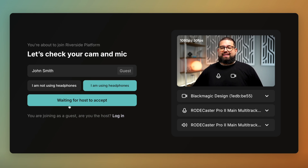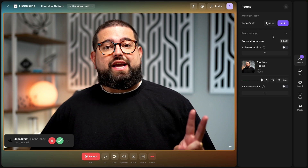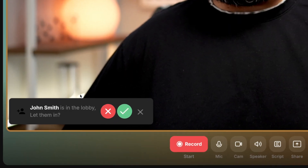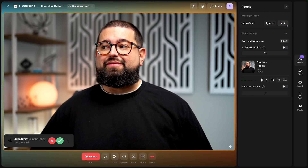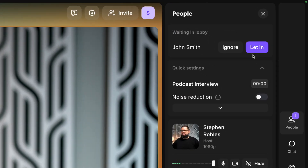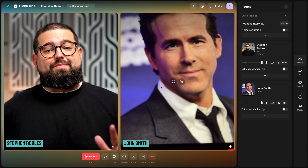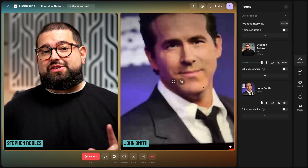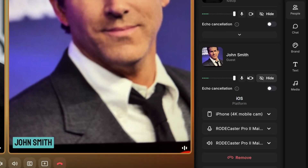Because I have the waiting room enabled, my guest will see 'waiting for host to accept.' On the host side I'll get notifications in two ways: in the bottom left corner I'll see the name of the guest trying to join, and I can also see in the People tab whoever is waiting for me to let them in. I can ignore or click 'let them in,' and now my guest has joined the studio. I can quickly check what microphone and camera they're using in the People tab by expanding their card — I can see they're using their mobile device as the camera, which is a great choice, along with their microphone and speaker option.